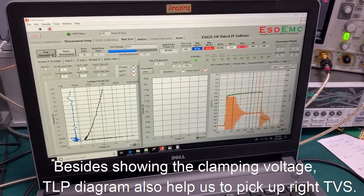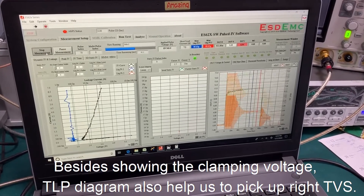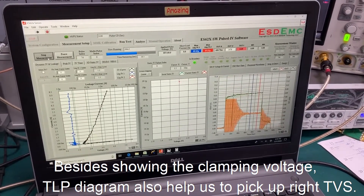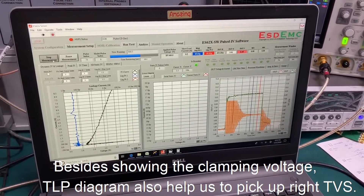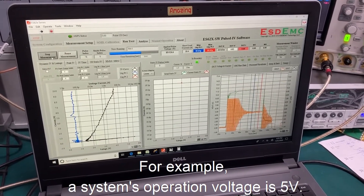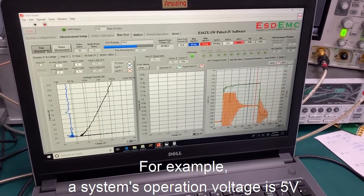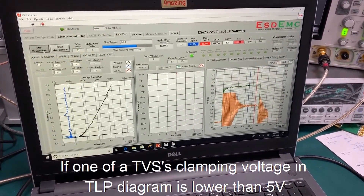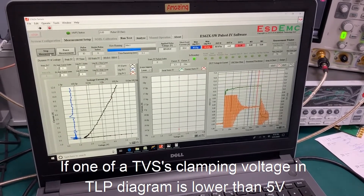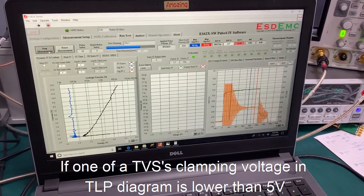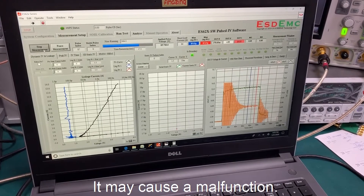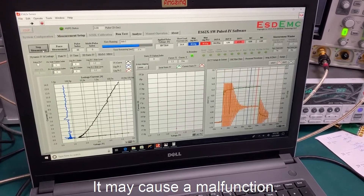Besides showing the clamping voltage, the TLB diagram also helps us to pick the right TVS. For example, if a system's operation voltage is 5V, and one of the TVS clamping voltages in the TLB diagram is lower than 5V, it may cause a malfunction.